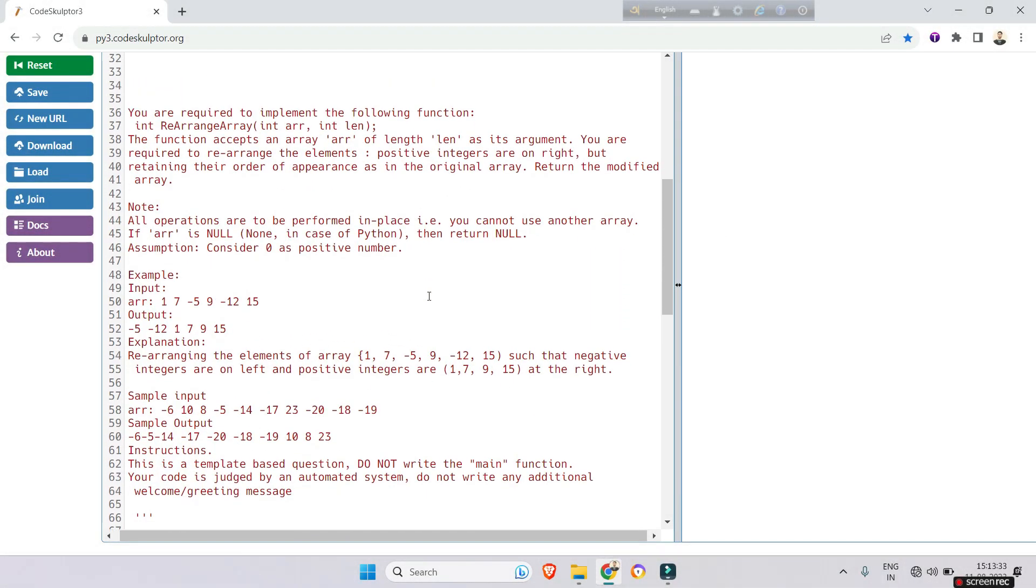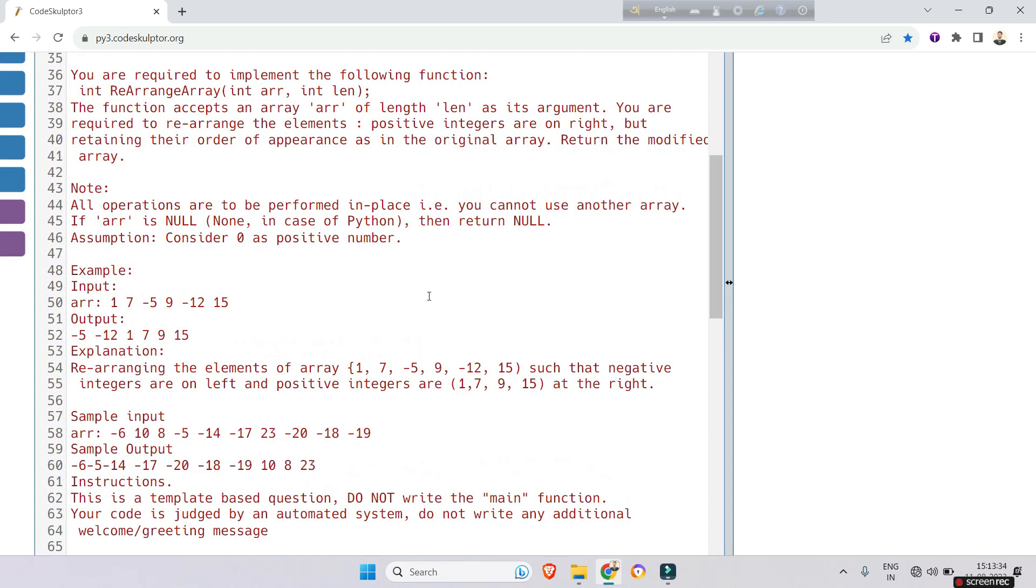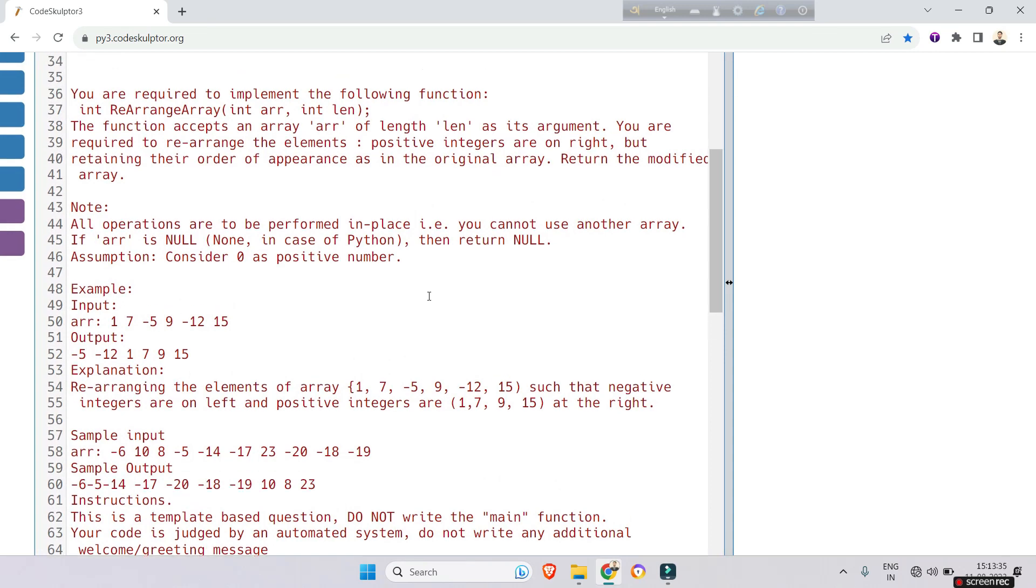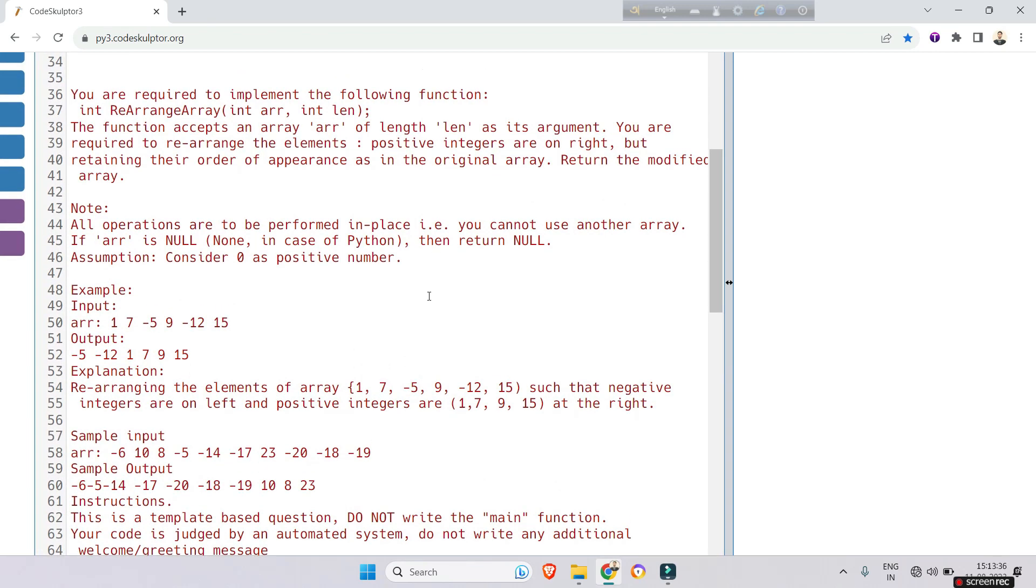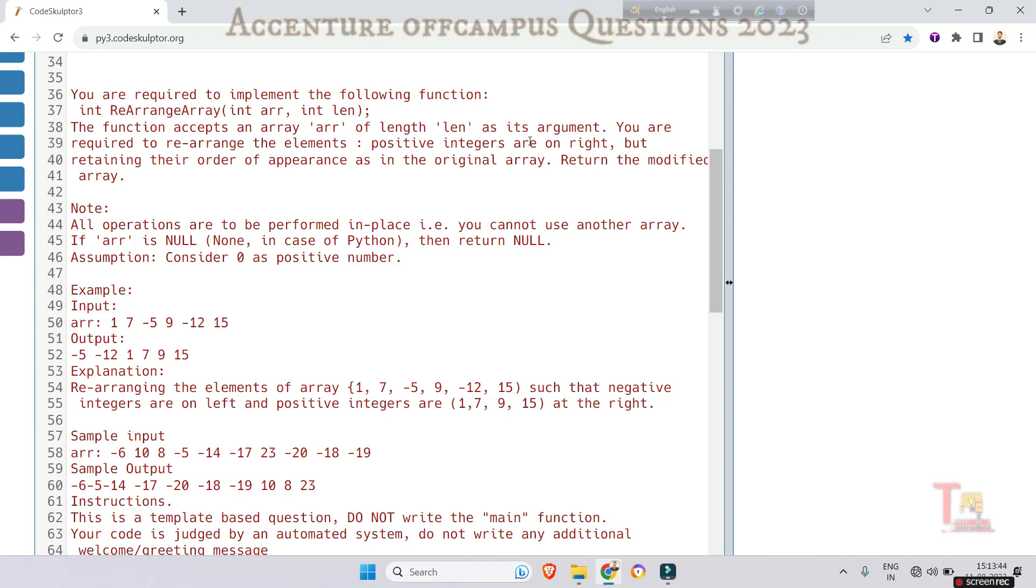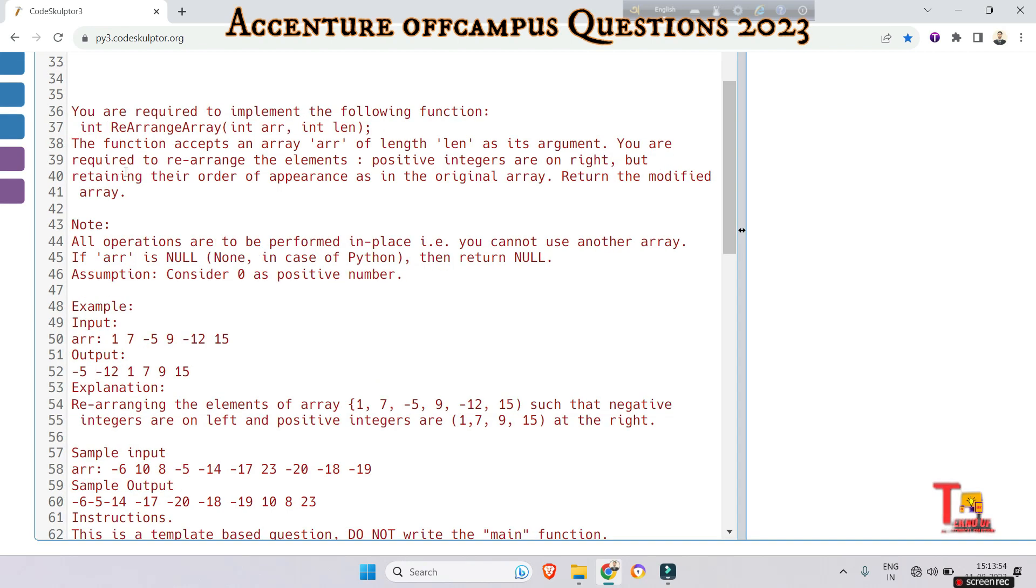The question is: you are required to implement the following function - int rearrange array, int array, int len. The function accepts an array of length len as its argument. You are required to rearrange the elements so negative integers are on the left and positive integers are on the right, retaining their order of appearance as in the original array. Return the modified array. Note that all operations are to be performed in place, meaning you cannot use another array. If array is null or none in Python, then return null.